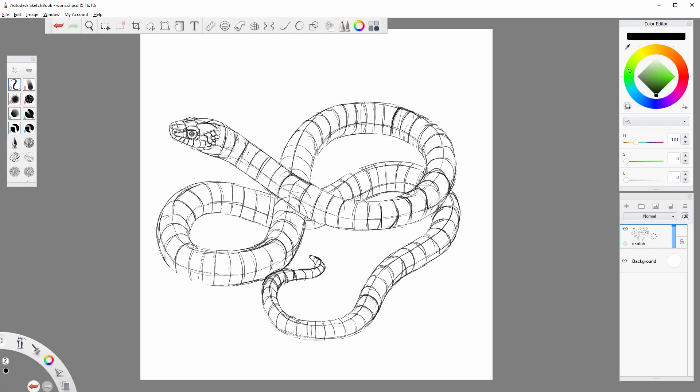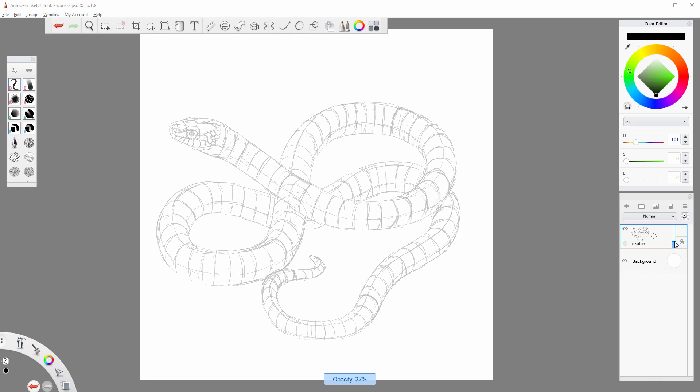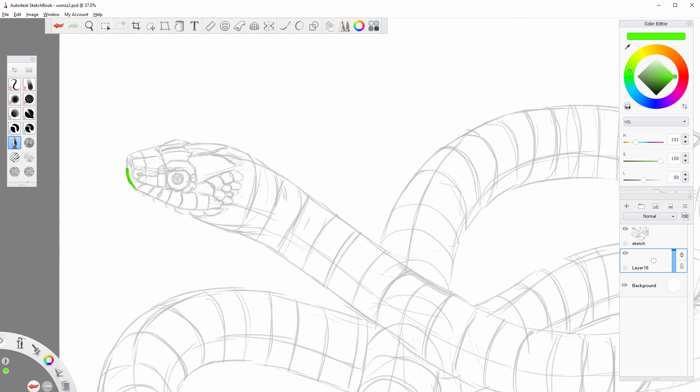That was the theory, time for some practice. Open a sketch or download mine to follow the process. The sketch should show the form of the object clearly. We don't want to guess. First, lower its opacity. Create a new layer under it. Use a hard brush, like the inkpen, to draw the outline of the object.